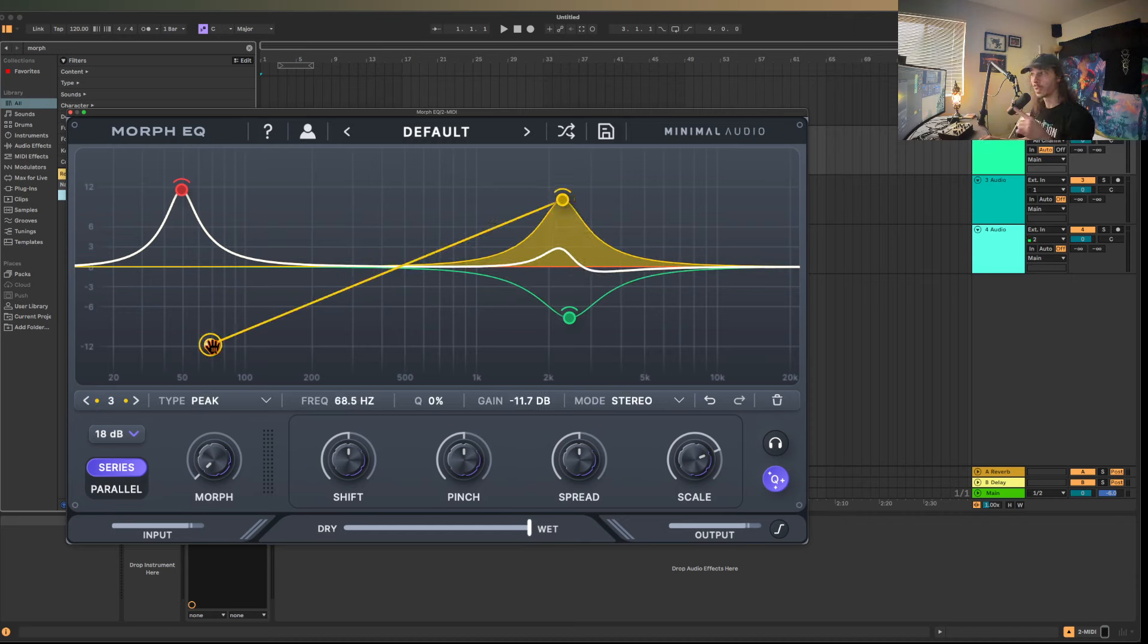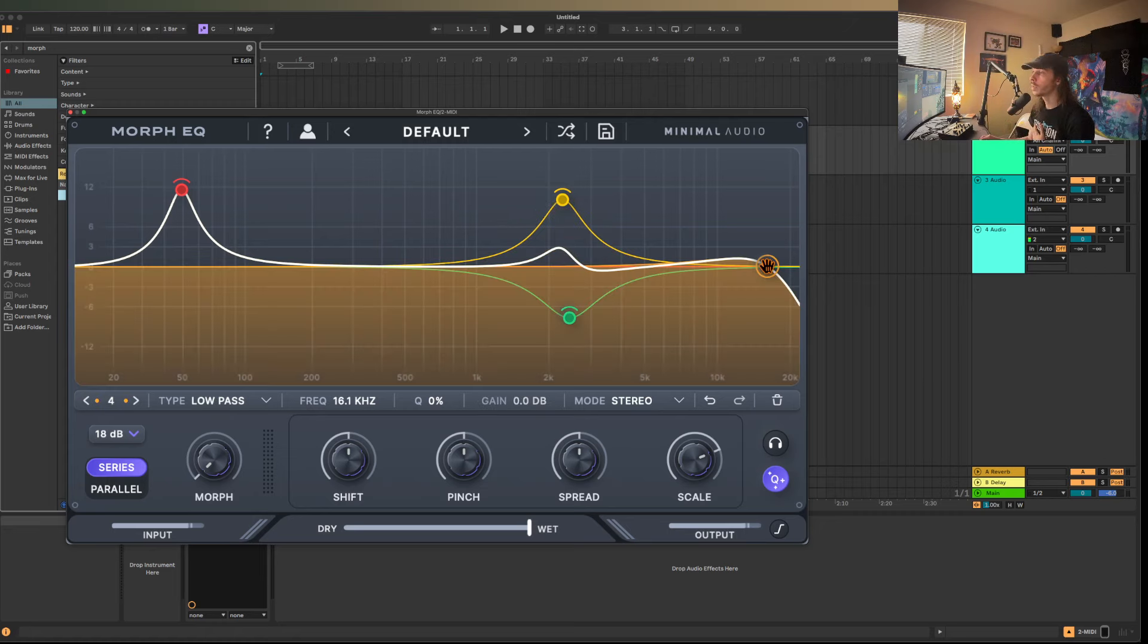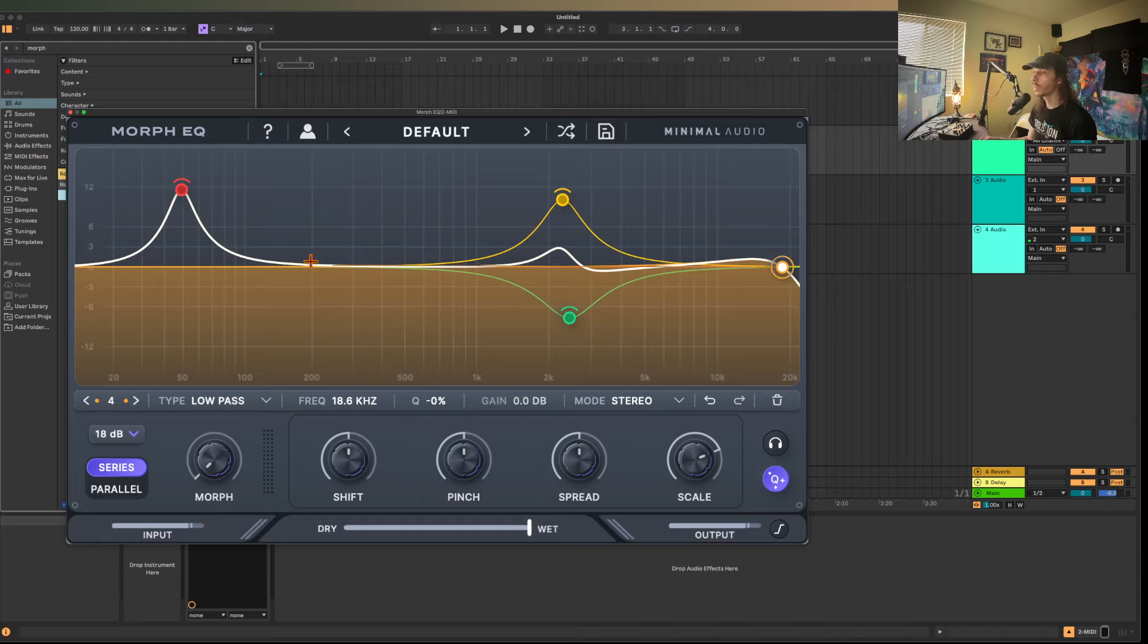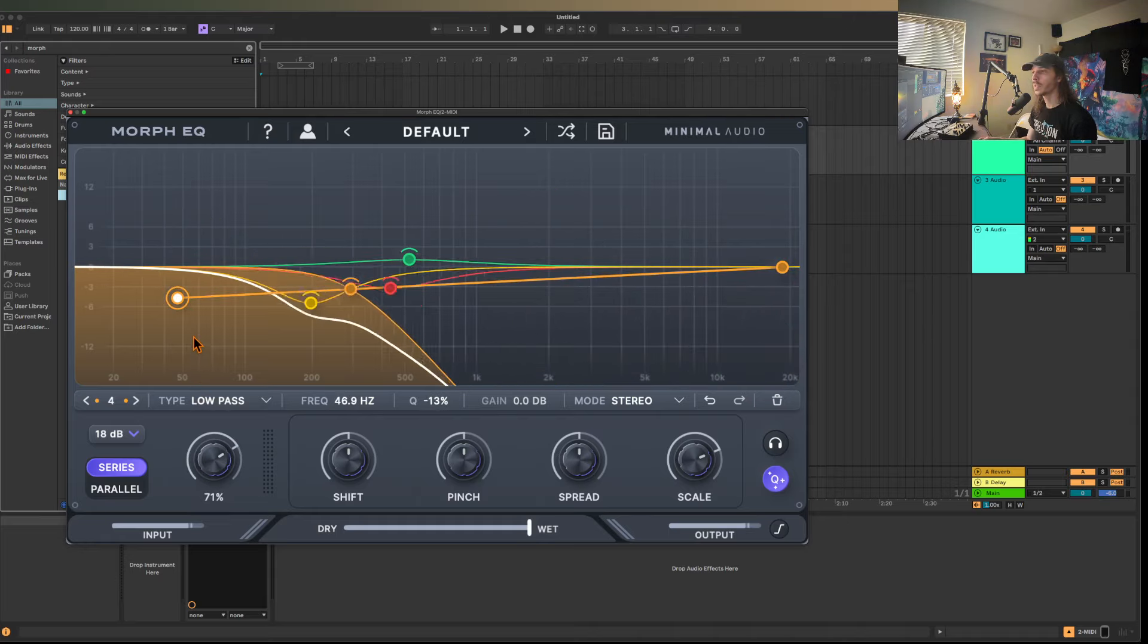So it's a very different thing as to what is happening compared to the auto filter morphing of what we were doing from before. For example, if you see me pull this up as a low pass, the low pass might sweep and we might create movement here, but as you can see, even though this might become a slightly different shape, the cuts are consistent.